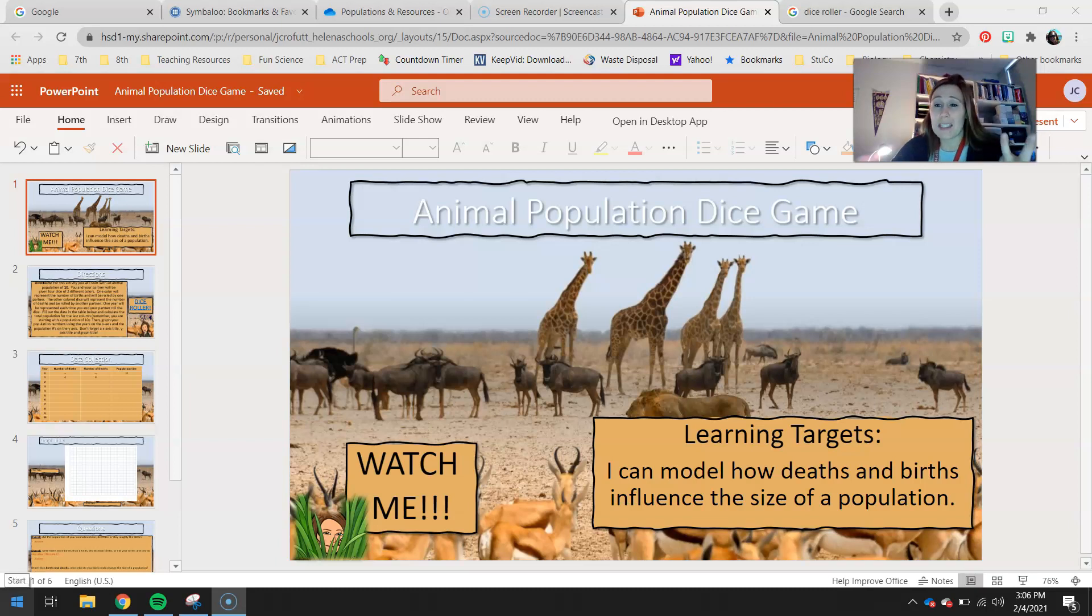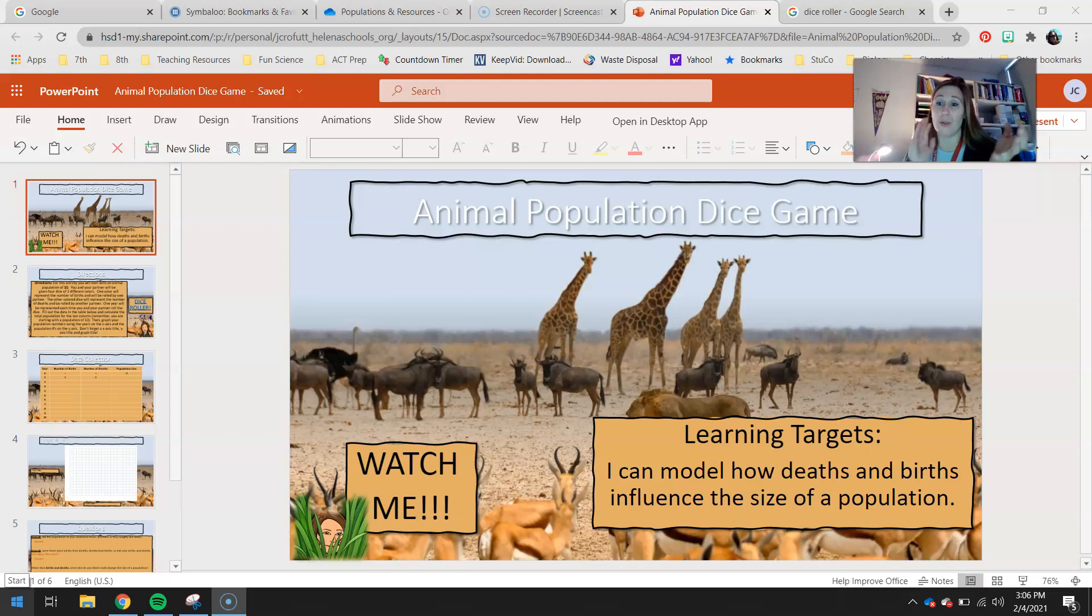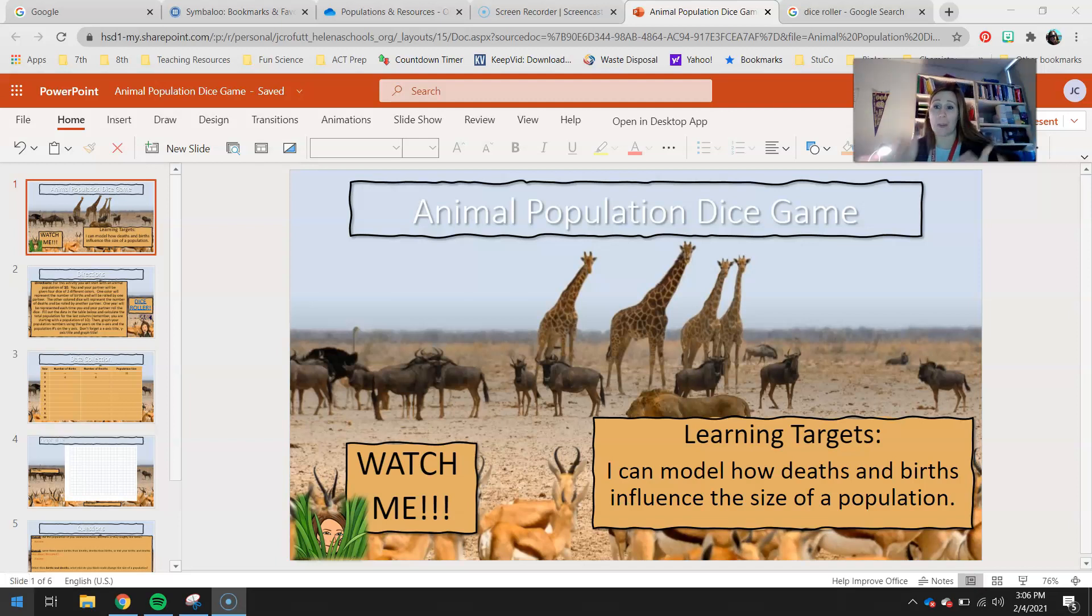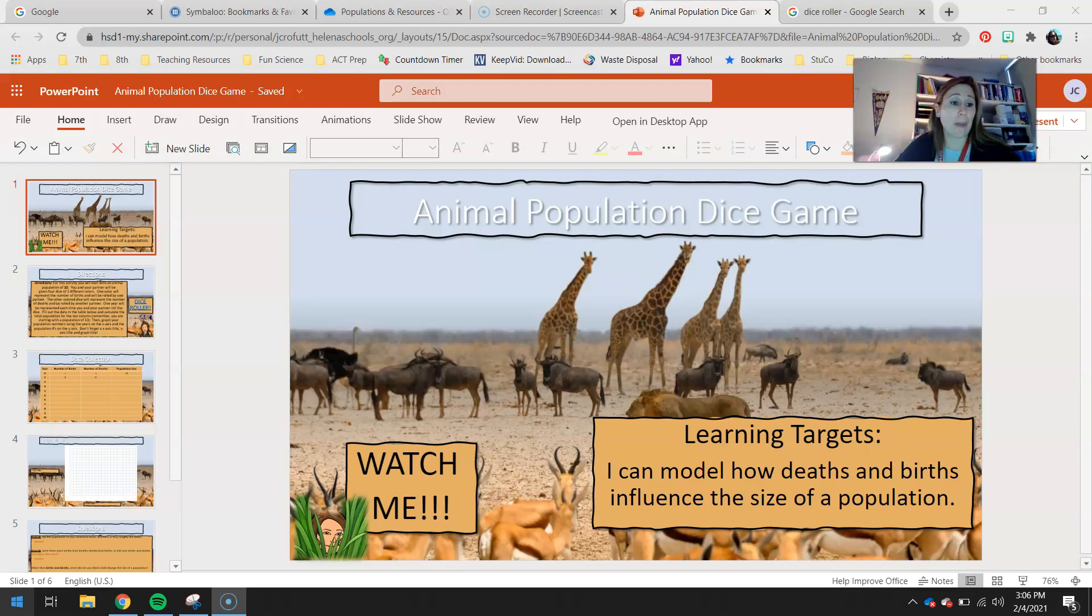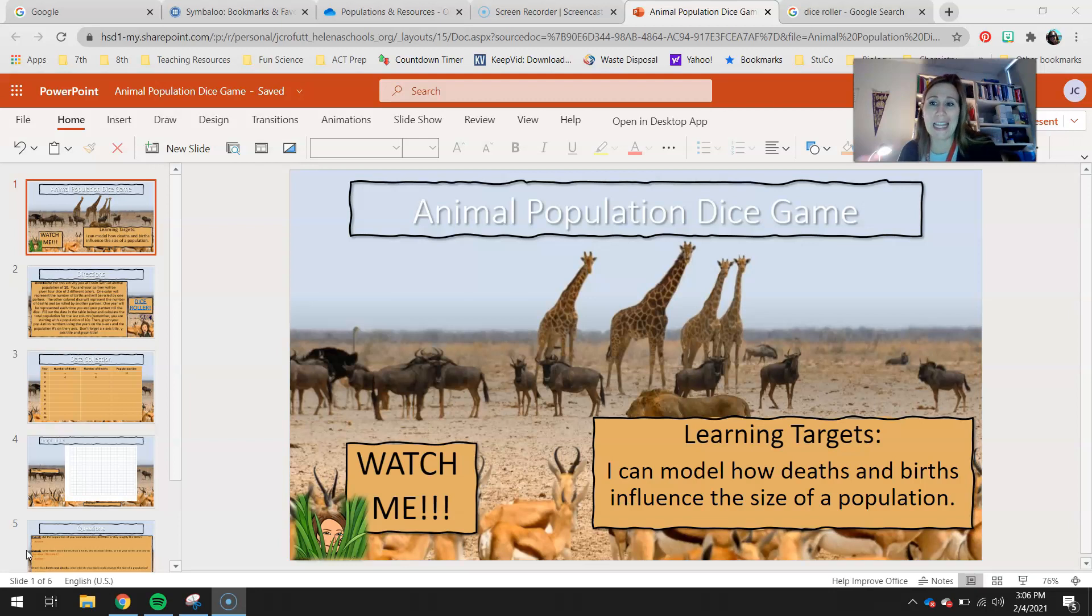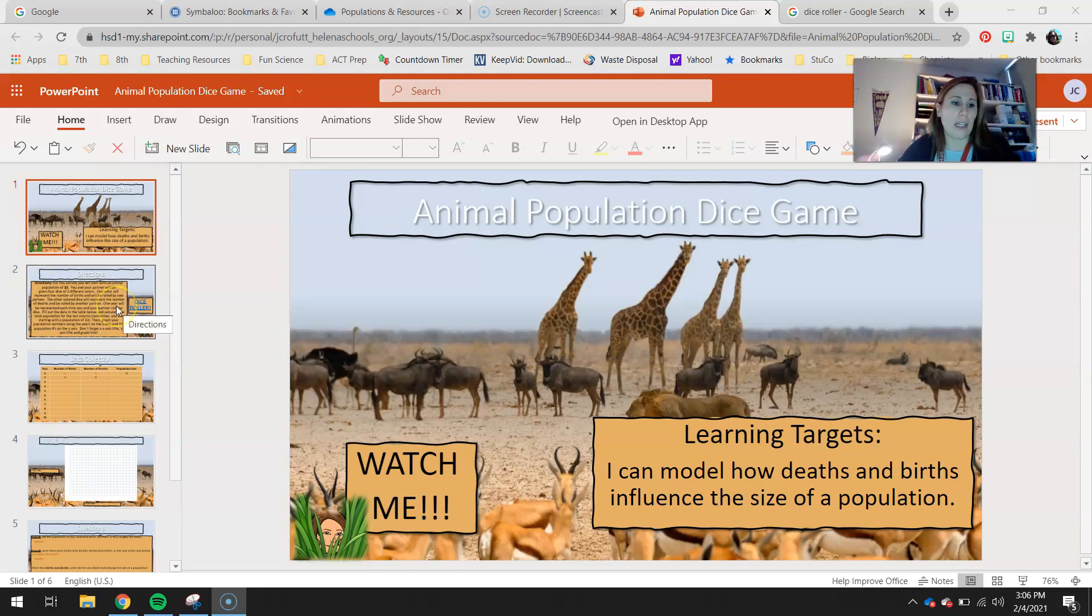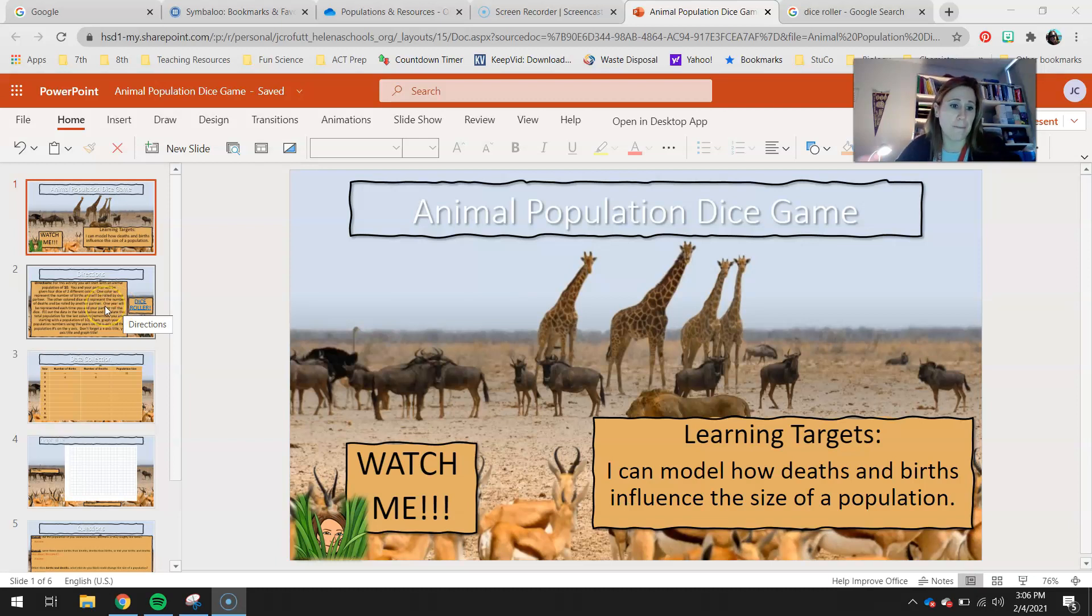The difference with this is you got to choose on that one how many births and deaths you had to basically accomplish a mission of either keeping your population the same, increasing it, or decreasing. But in this activity, you guys don't get to choose. You're going to let luck choose for you, and we're going to basically see what happens overall in our population.